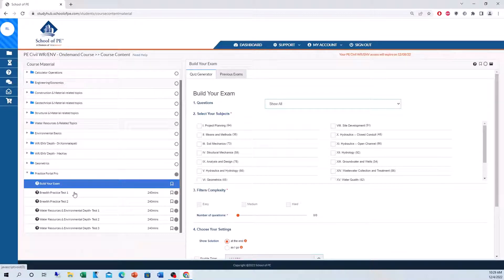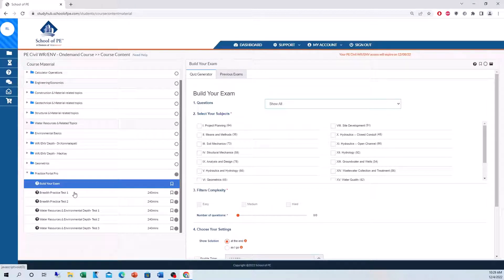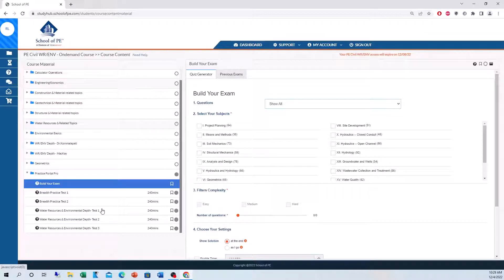So as you know, the real PE exam is 80 questions. You have 40 breadth questions and 40 depth questions. Now I did the water resources and environmental depth. So that's what we have here for the depth.